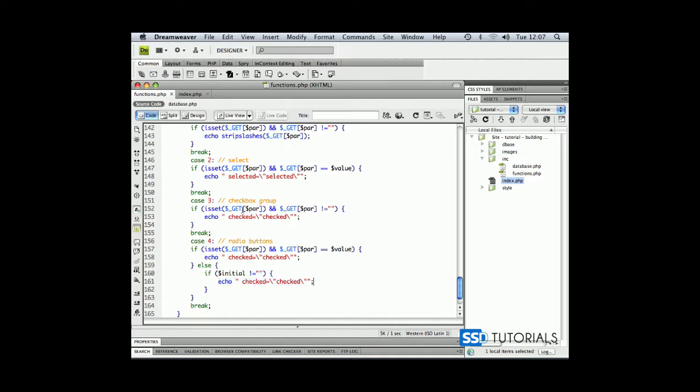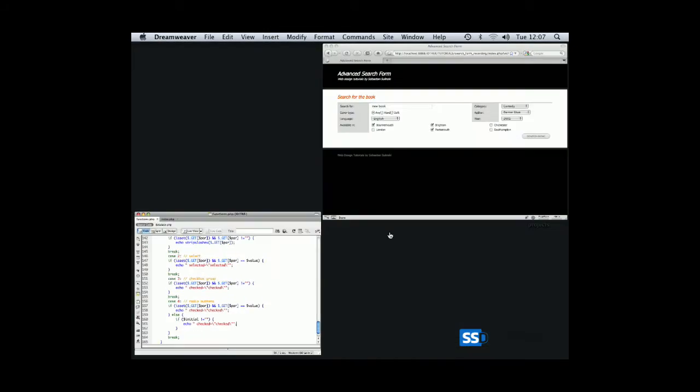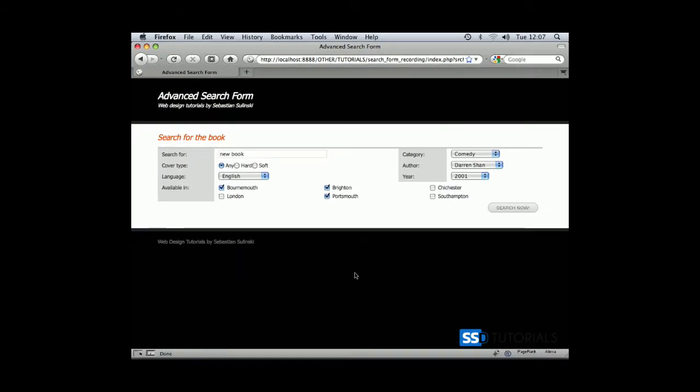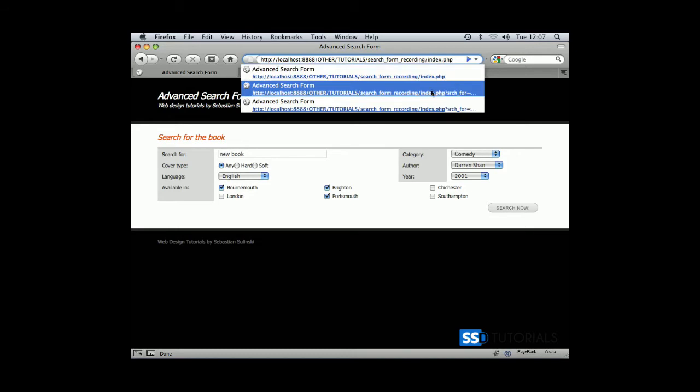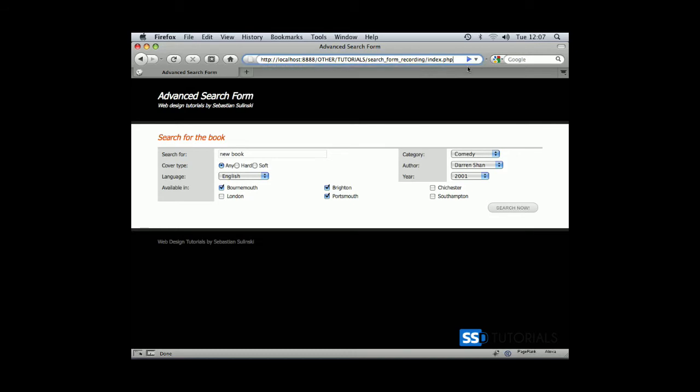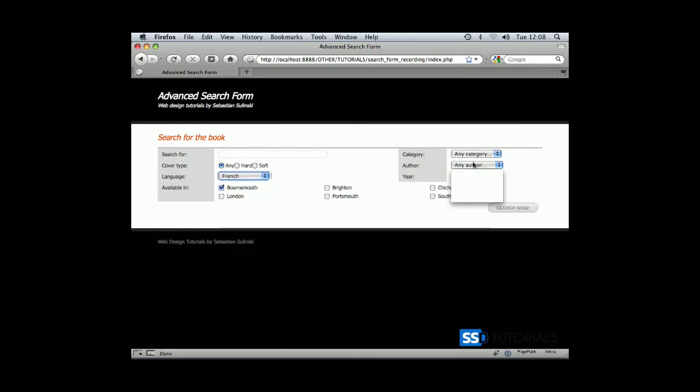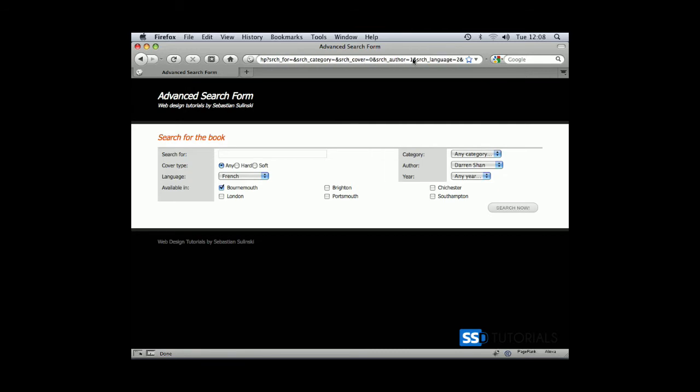Now if we save everything and go back to our page, let's remove all the GET parameters from the URL. You can see that 'any' is selected by default now. If we select some values from the dropdown and click search, you can see 'any' has been passed to the URL as searchCover=0 and it remains selected. That's everything in this chapter.